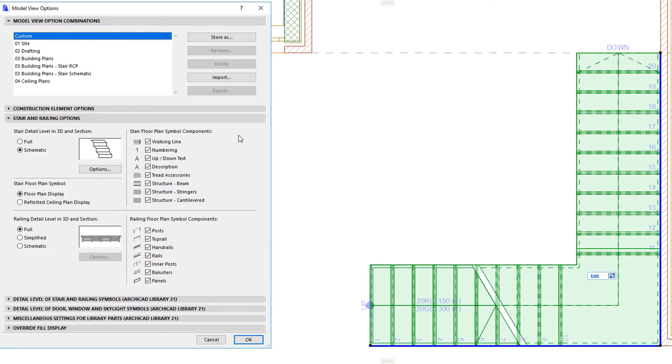Separate checkboxes control the visibility of the walking line, numbering, up and down text, and description components.